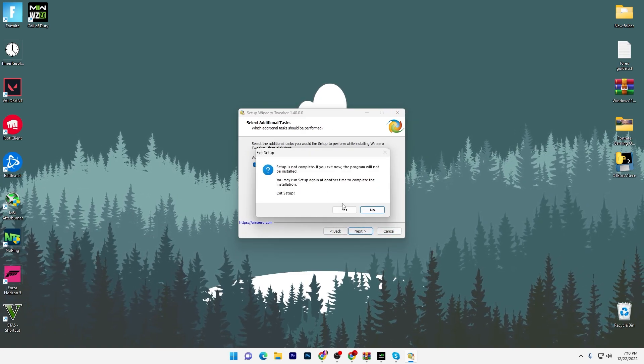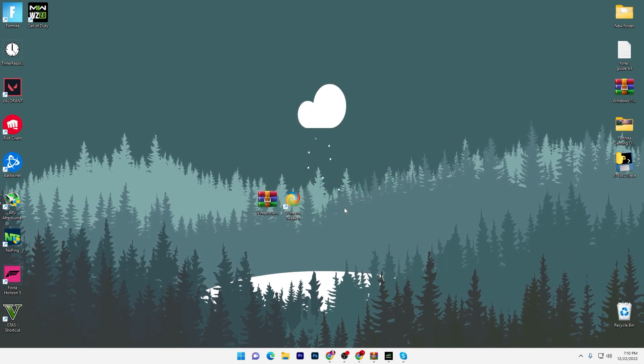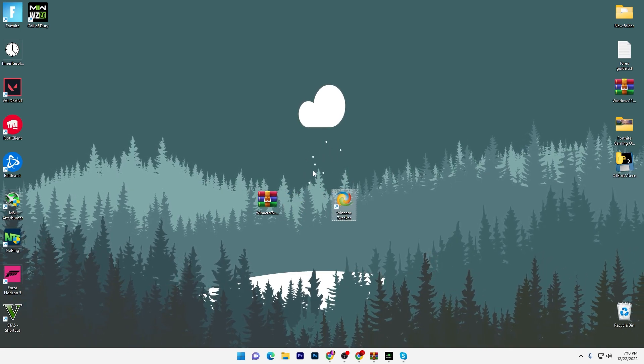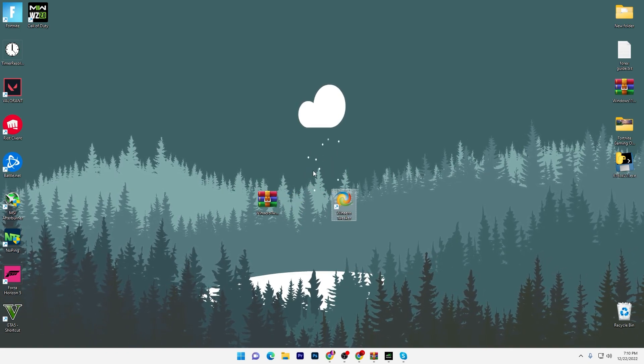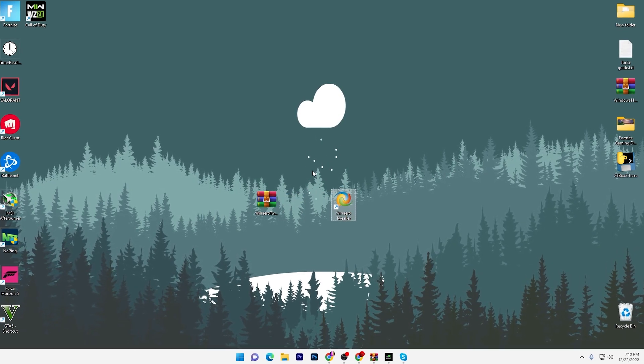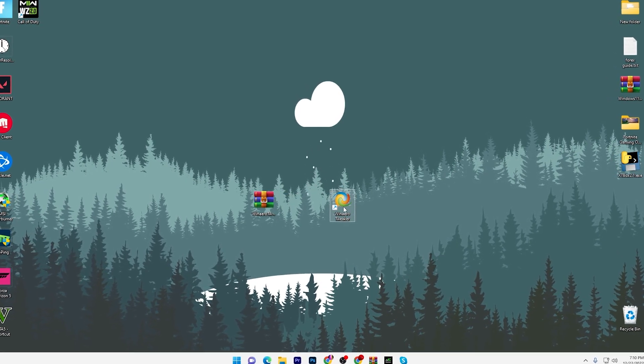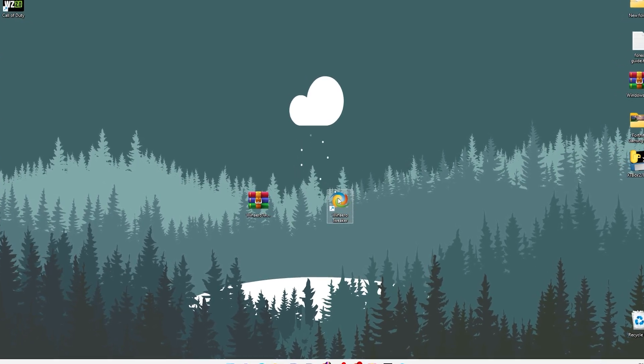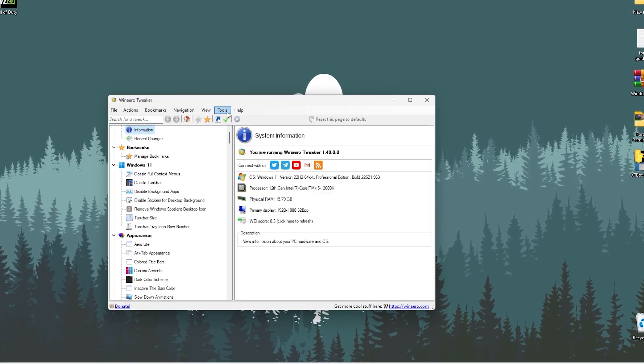It's really simple. Simply go for next, I accept the agreements, click next, next, next, and simply install this software on your PC.